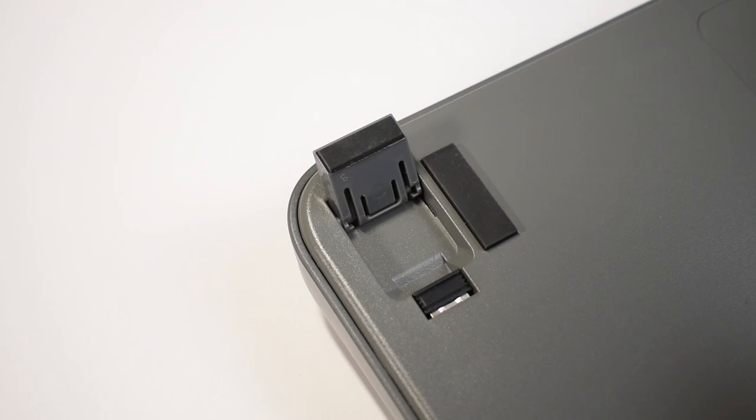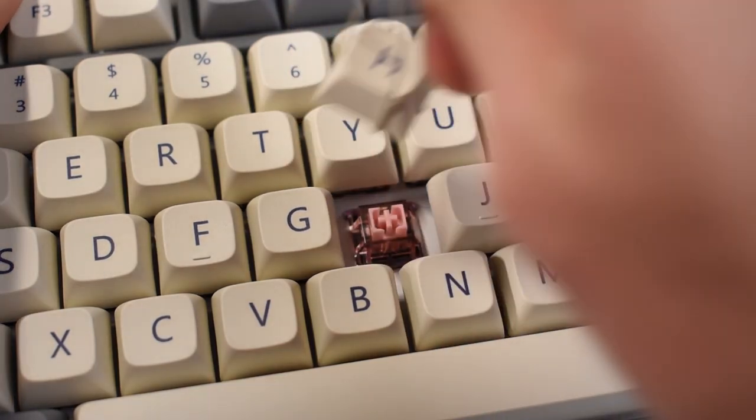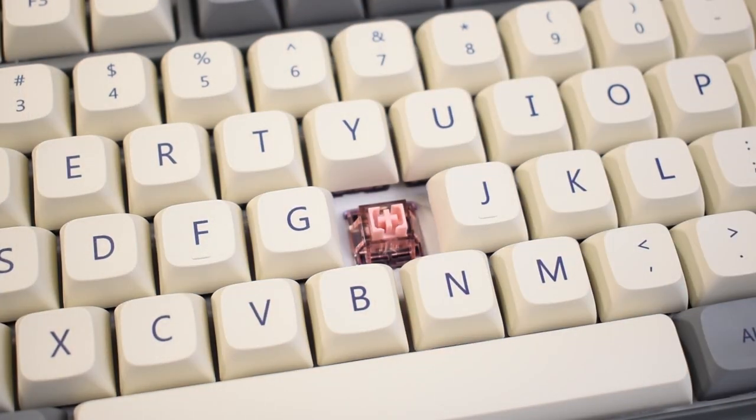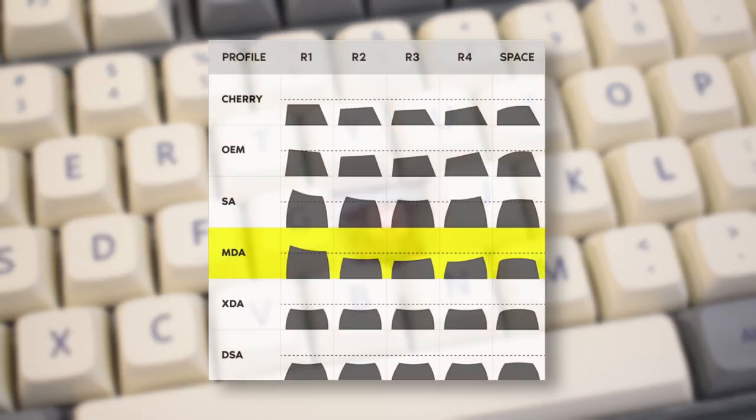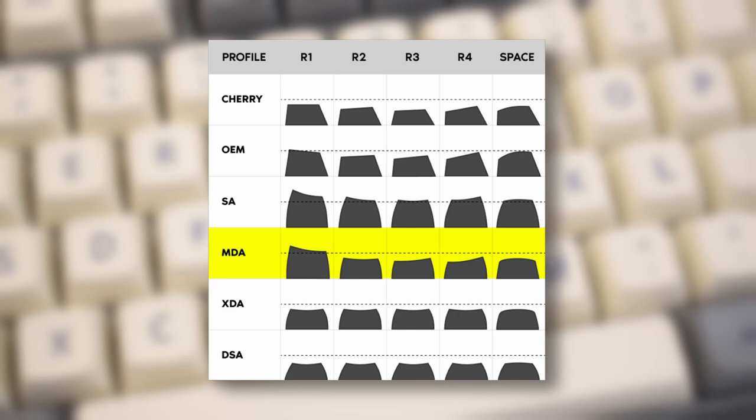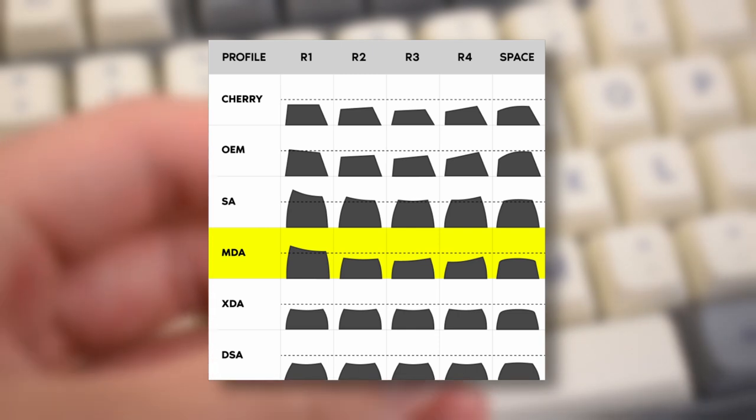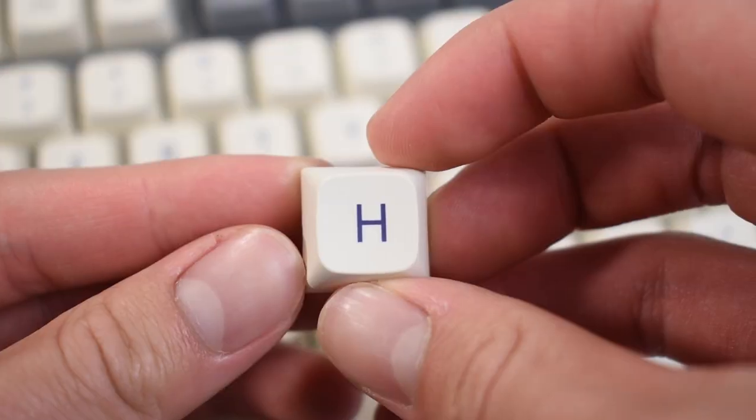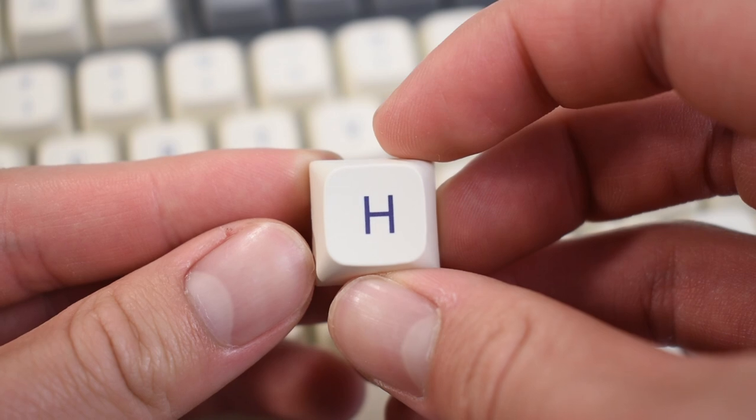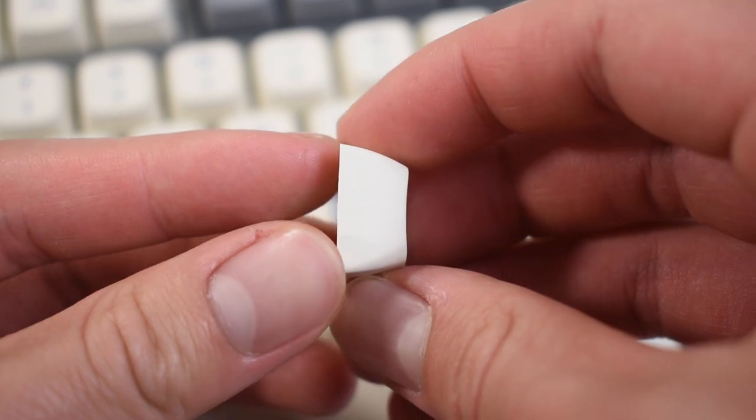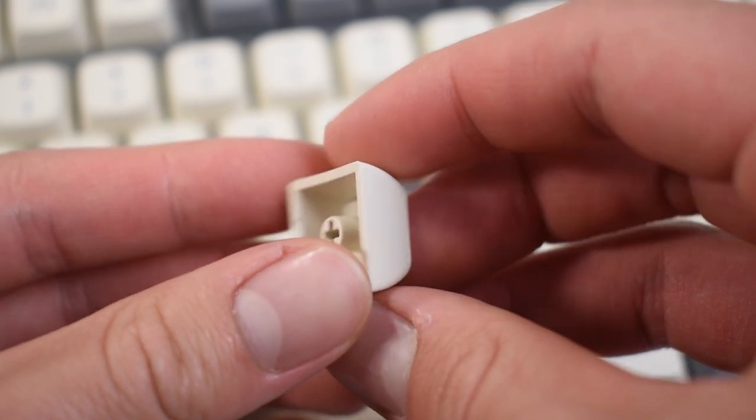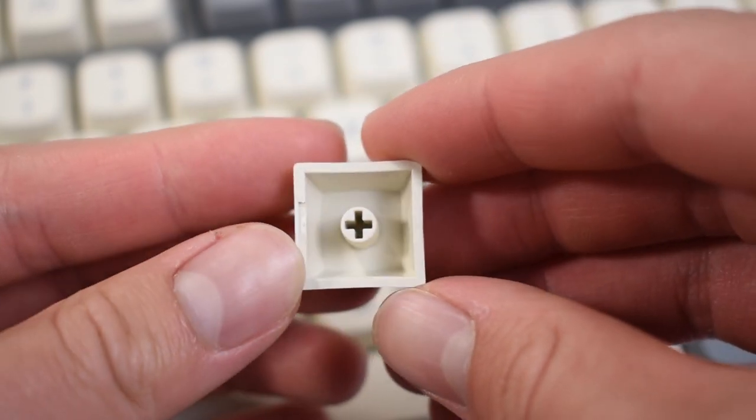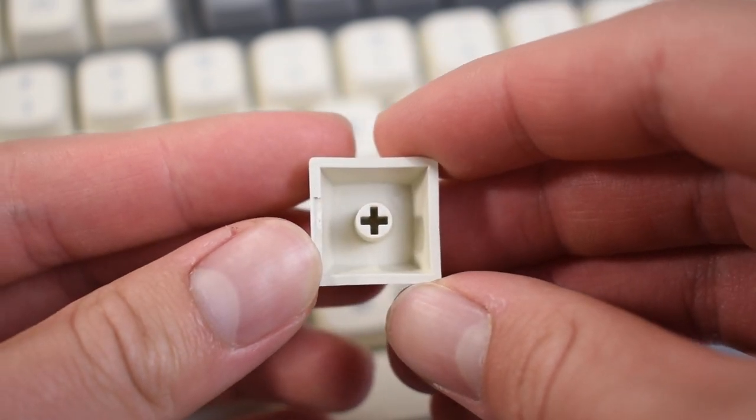As I mentioned earlier, the keycaps I have here will be different than the final version. The ones I have here are XDA profile, while the ones on the final version should have MDA profile. However, material and print quality-wise, it should be around the same. And I don't really have any complaints about those. Just your average PBT sub-dye keycaps.